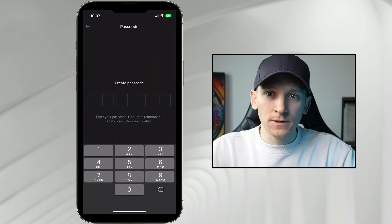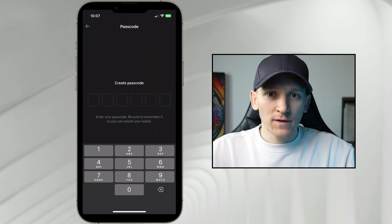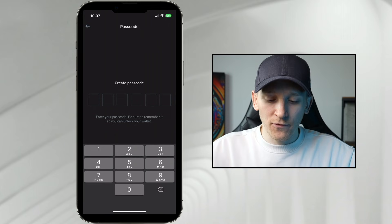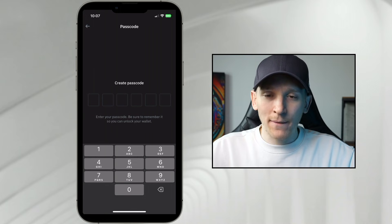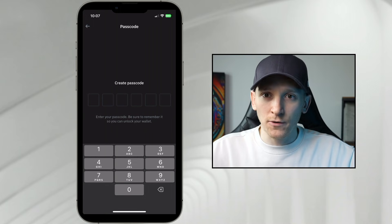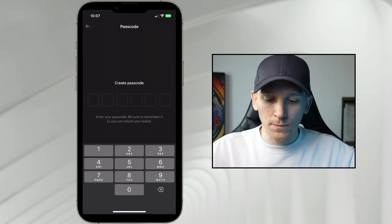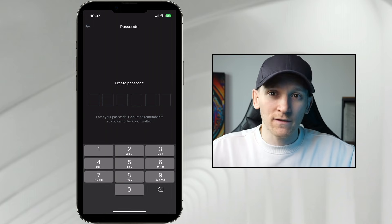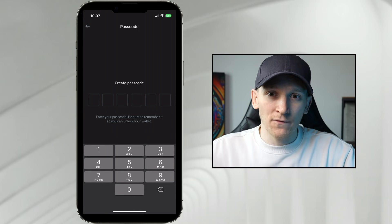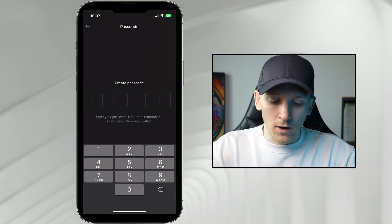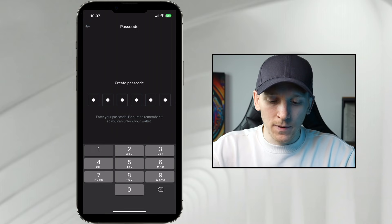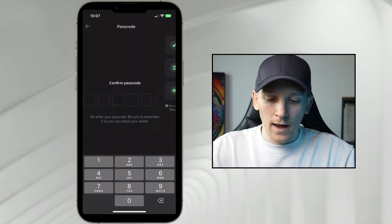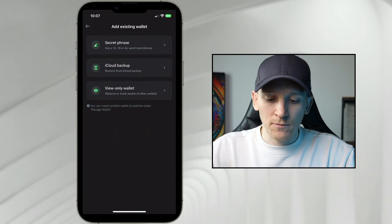Create a passcode here — this is not the recovery phrase, this is app-specific. You can delete the app, reload it, and create a new passcode. You can actually delete this as well, so you don't have to use it. I'm just going to type in a passcode here, and that takes me through.